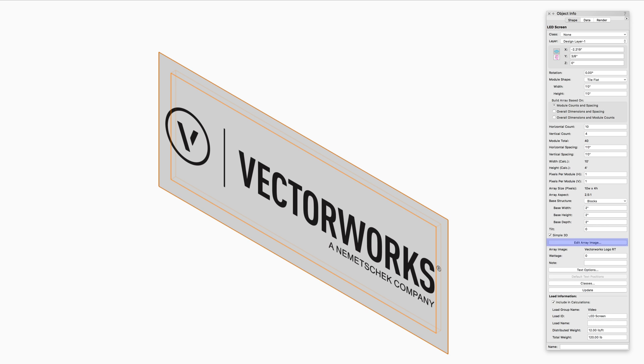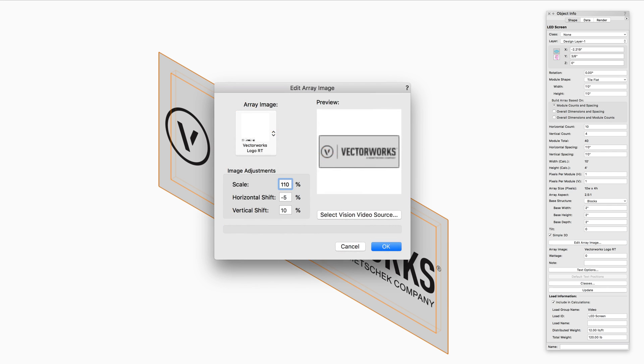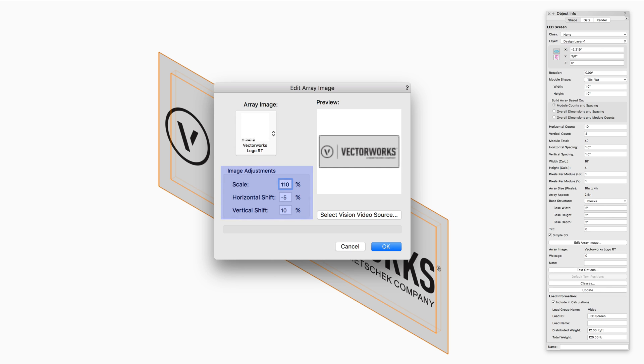Edit Array Image opens the Edit Screen Image dialog box. If you want to bring in your own image for the LED screen, you will need to create an image-based Renderworks texture in the file. Below the Array Image, there will be options for adjusting the scale and shift of the texture on the LED screen.